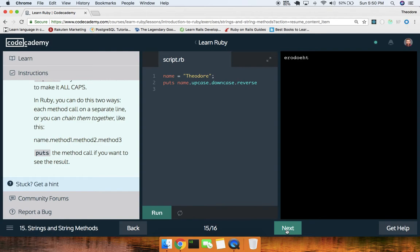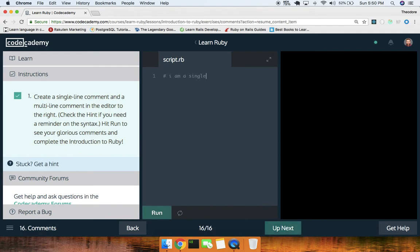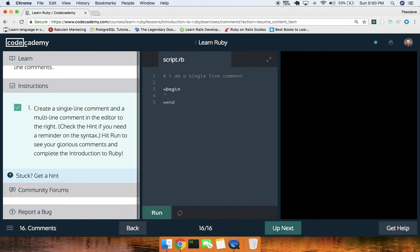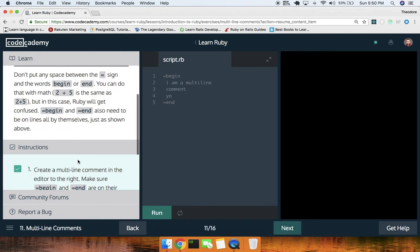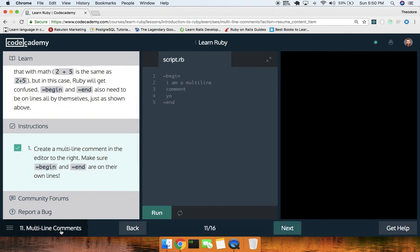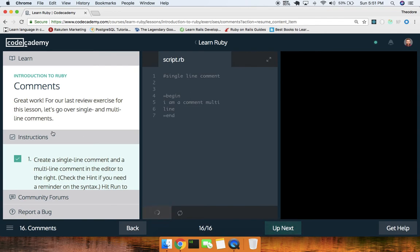Last one — comments. Create a single line comment and a multi-line comment. Single line: `# I am a single line comment`. Multi-line: `=begin` and `=end` need to be on lines by themselves. `=begin`, `I am a multi-line comment`, `=end`. Run that — make sure it's good to go. All right, cool.